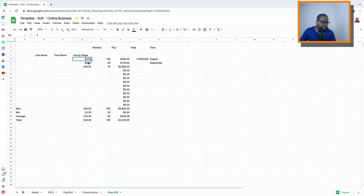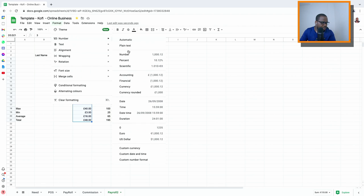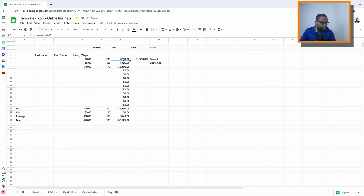If you want everything in dollars or euros, it's easy — just select the row, go to number format, choose US dollar, and everything will be in US dollars. The same applies to other columns.